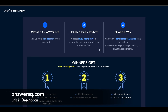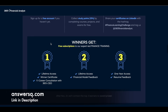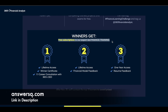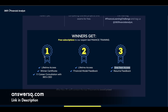Winners will get free subscriptions to 365 Financial Analyst finance training programs. The best thing is, if you come in first or second place, you have an opportunity to get lifetime access to their courses. If you come in third place, you are going to get one year of access.